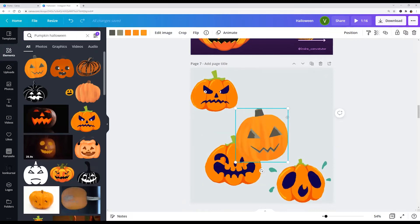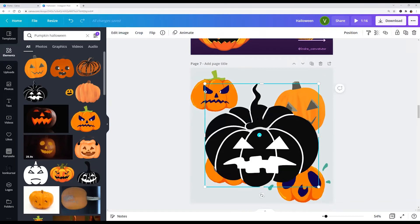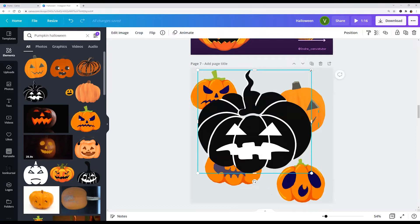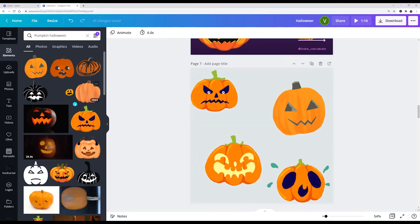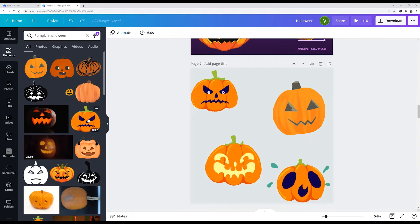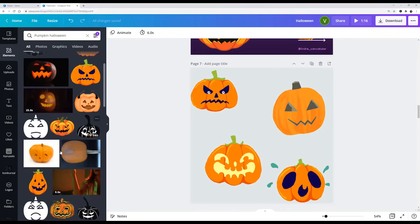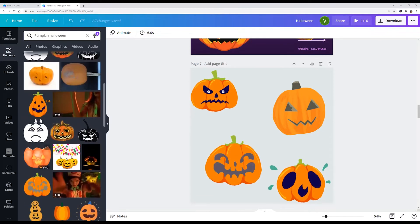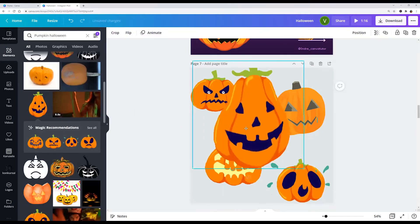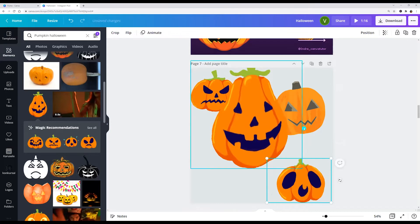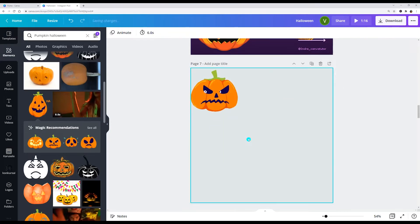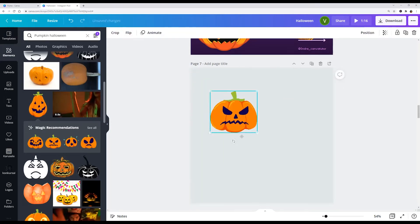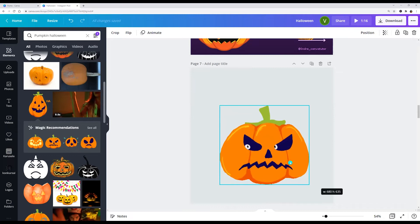This one is pro, this one is pro, this one is free. So pumpkin Halloween.